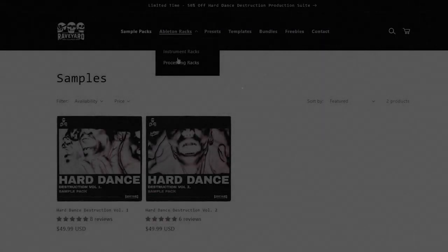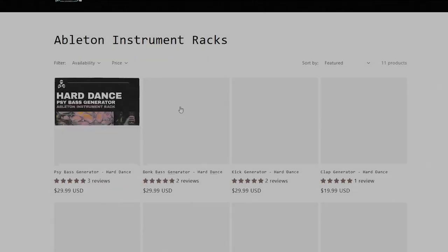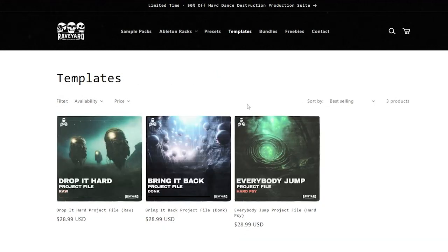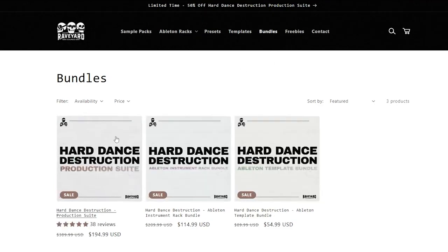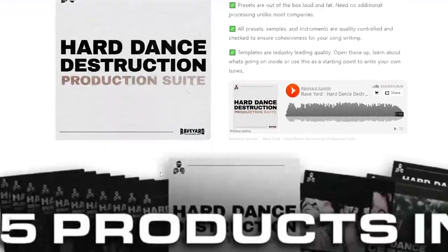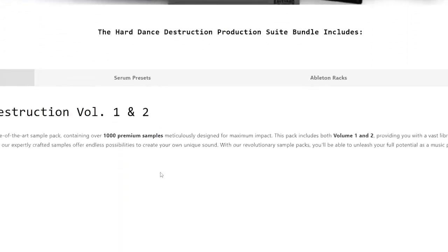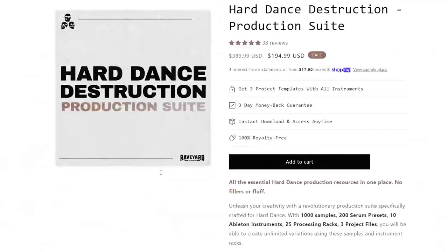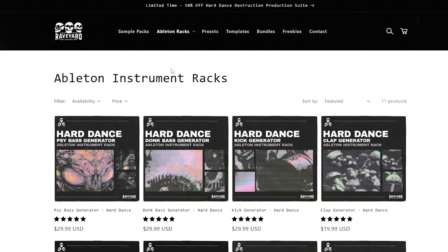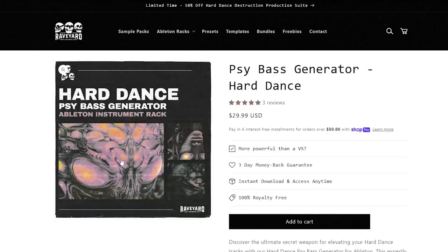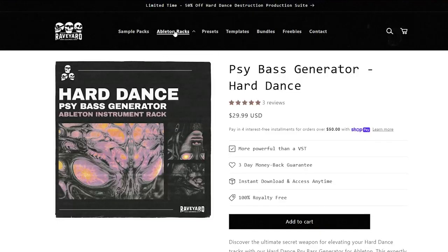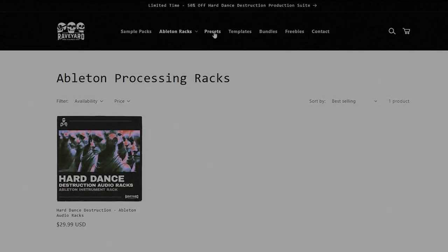So that's everything inside the Ableton Instrument Rack Bundle. I made these racks with hard dance in mind but I've had a lot of success using them in other genres as well. I use them every day and they're definitely a must have in my production toolbox. Make sure to check out the Hard Dance Destruction Suite — this suite contains these instrument racks as well as a thousand samples, 200 Serum presets, 25 Ableton processing racks, and three Ableton templates. I'll link both of these in the description below.